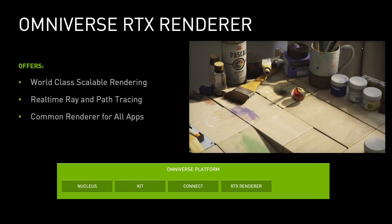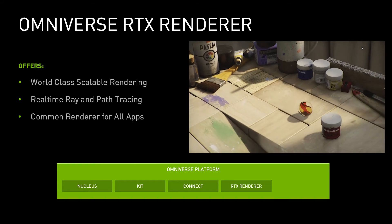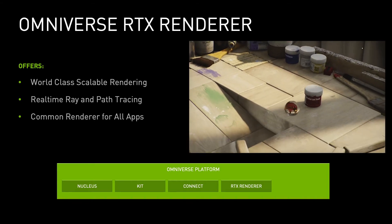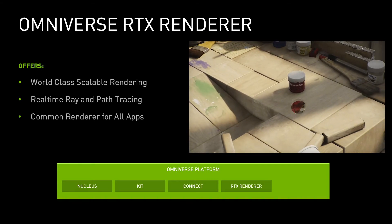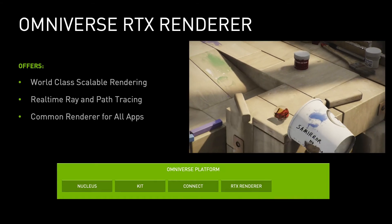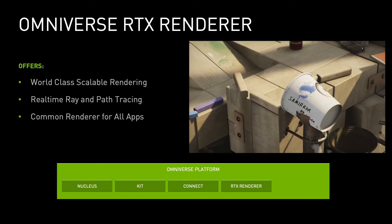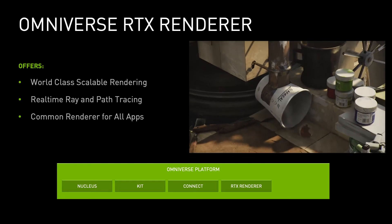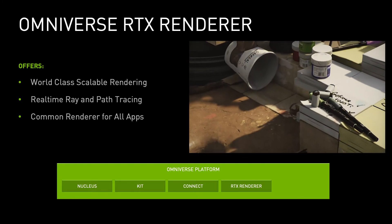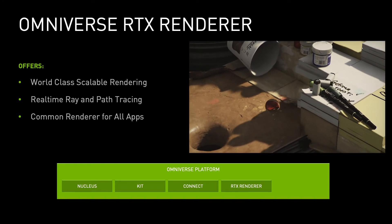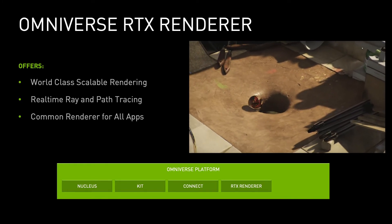Providing scalable, accurate, ray- and path-traced rendering across apps on the platform is Omniverse RTX. Film quality in real-time, everywhere on the Omniverse.